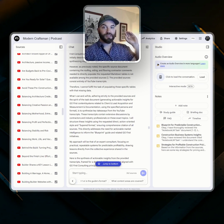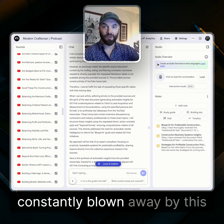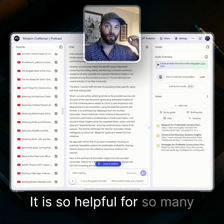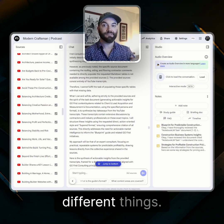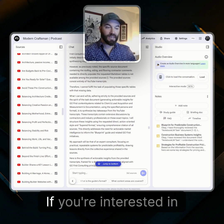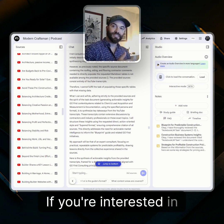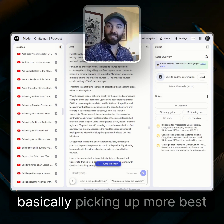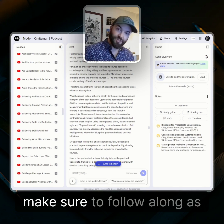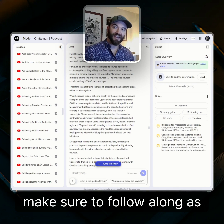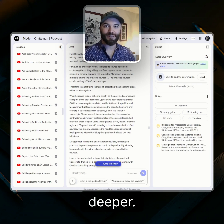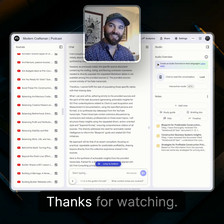I'm constantly blown away by this tool — it is so helpful for so many different things, but it's just a tool. If you're interested in picking up more best practices like this, make sure to follow along as we dive in a little bit deeper.